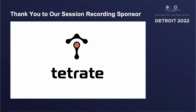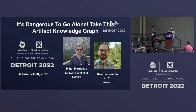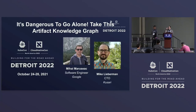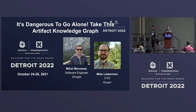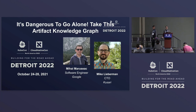We're going to be talking about an artifact knowledge graph that we built out and we're calling GUAC. I'm Mike Lieberman, CTO and co-founder of Kusari, a supply chain security startup. I do a lot of work with the CNCF — I'm a Security TAG lead, I helped co-lead the CNCF Secure Software Factory Reference Architecture, and I'm a maintainer on Fresca and OpenSSF.